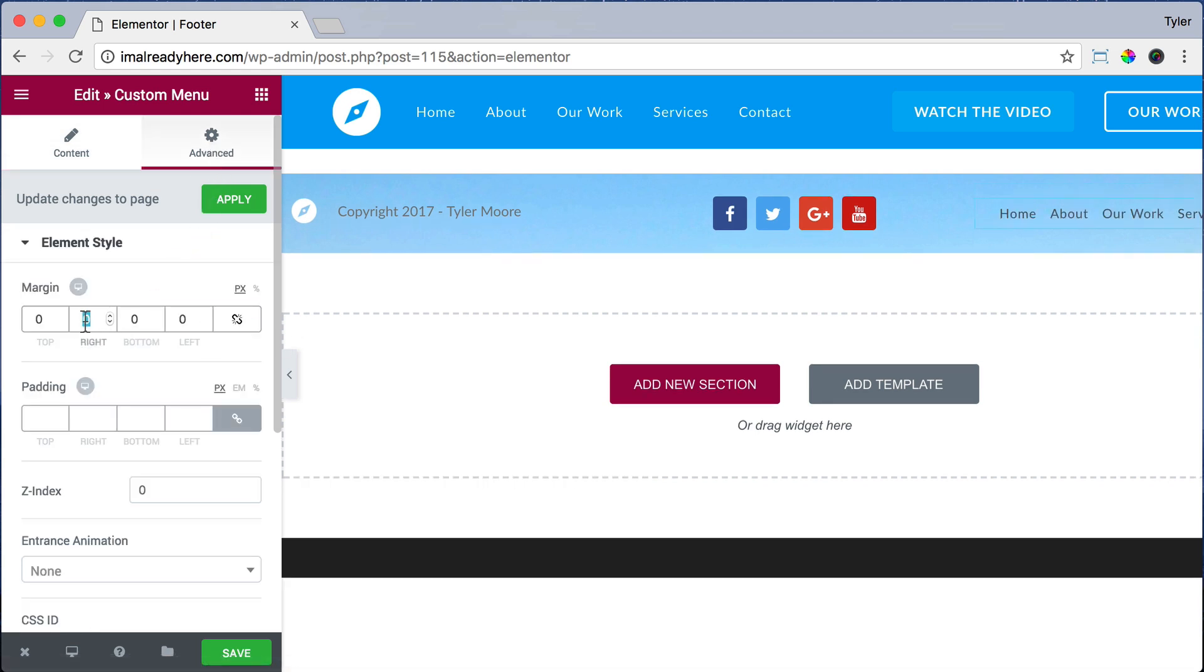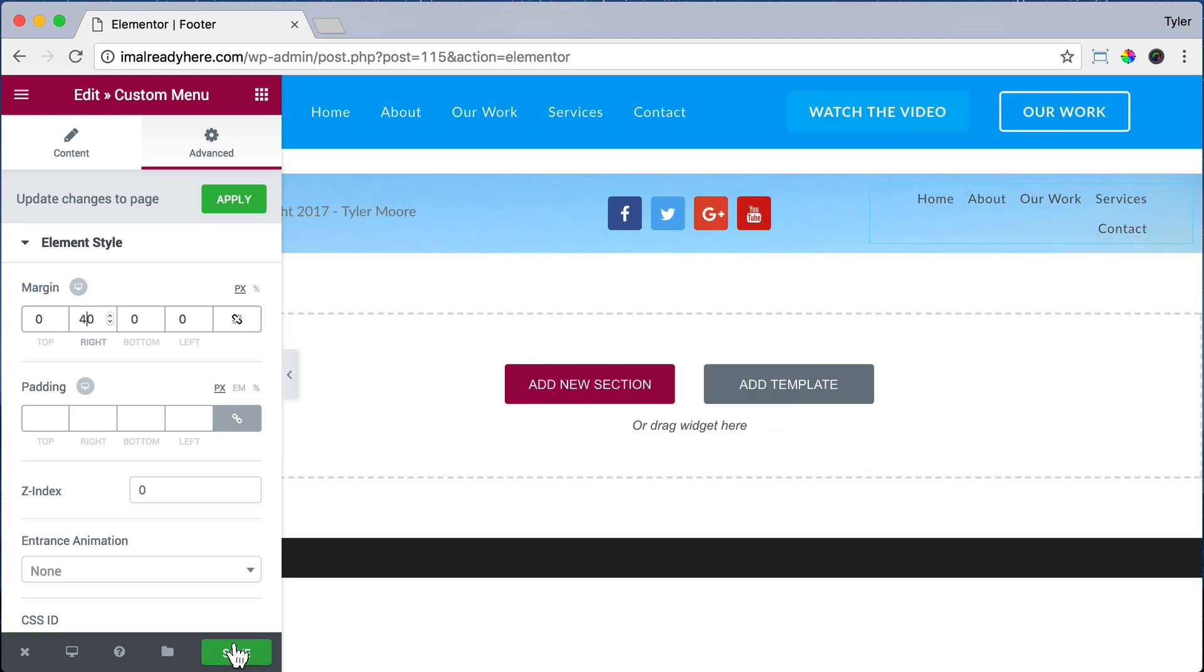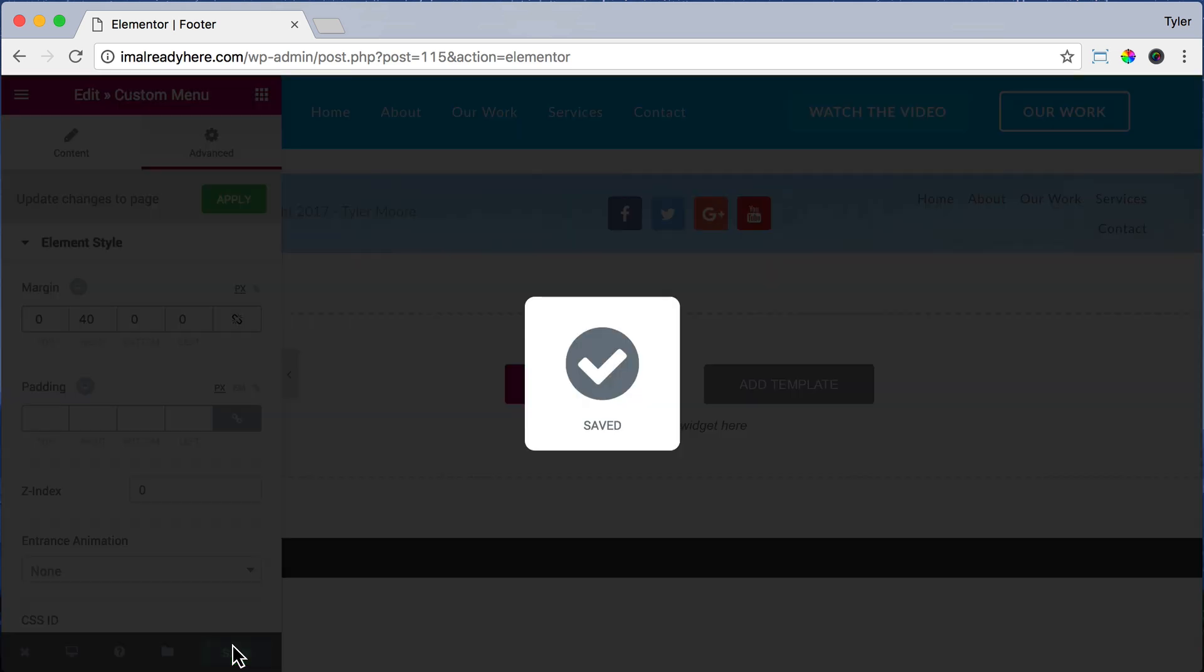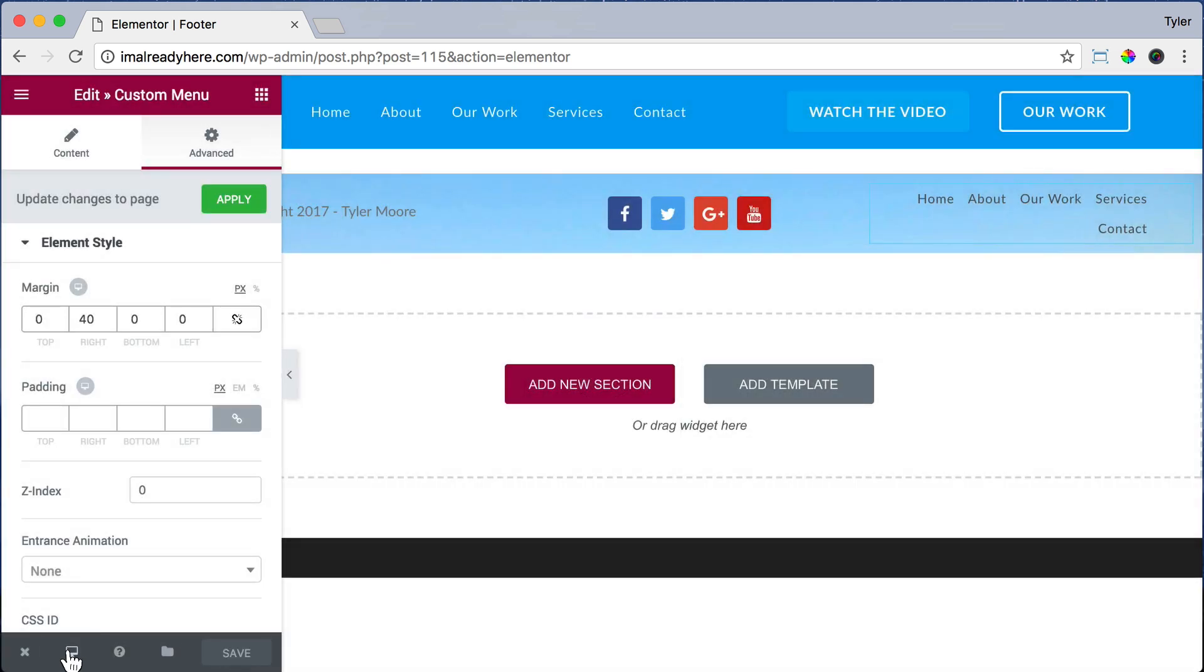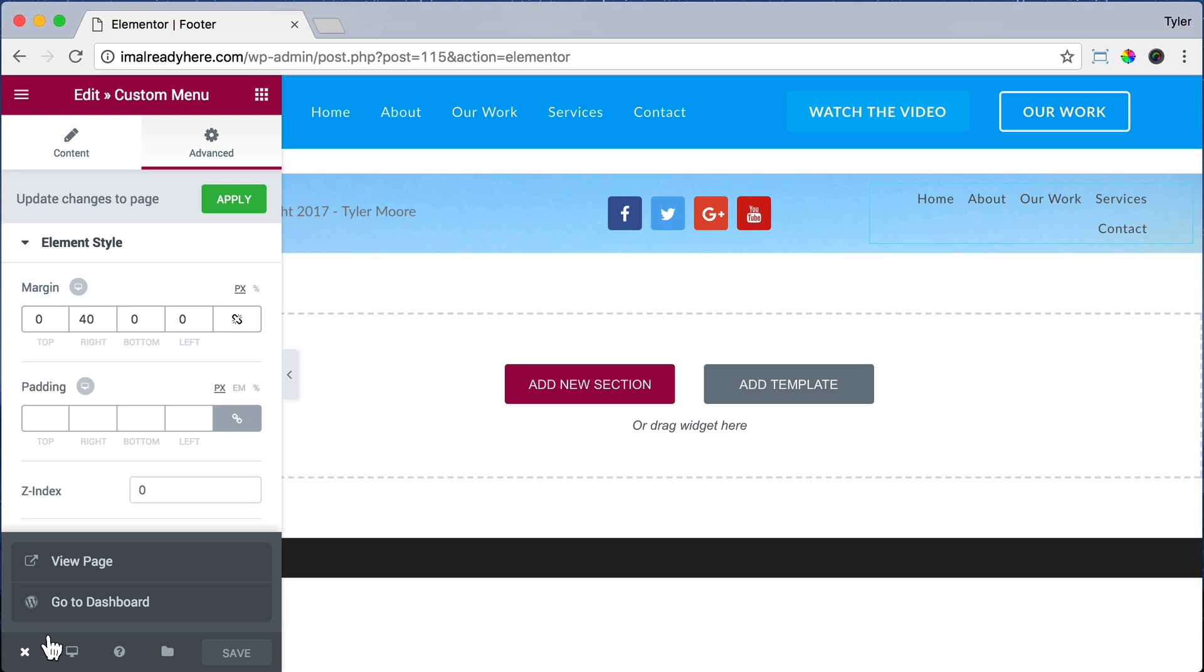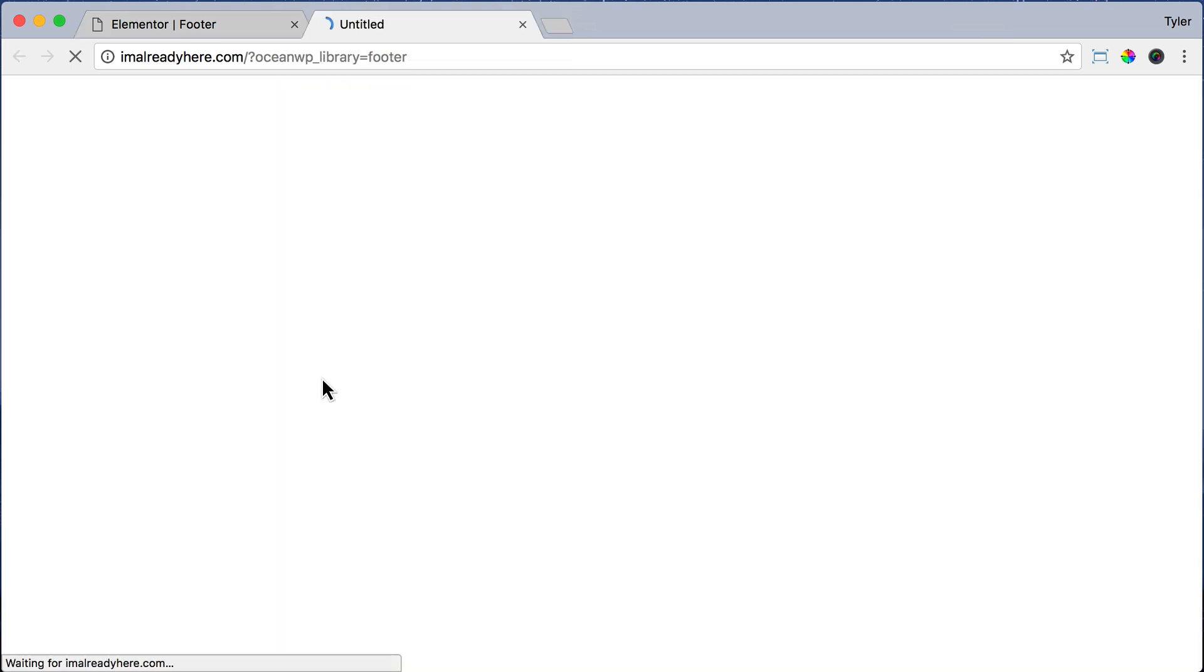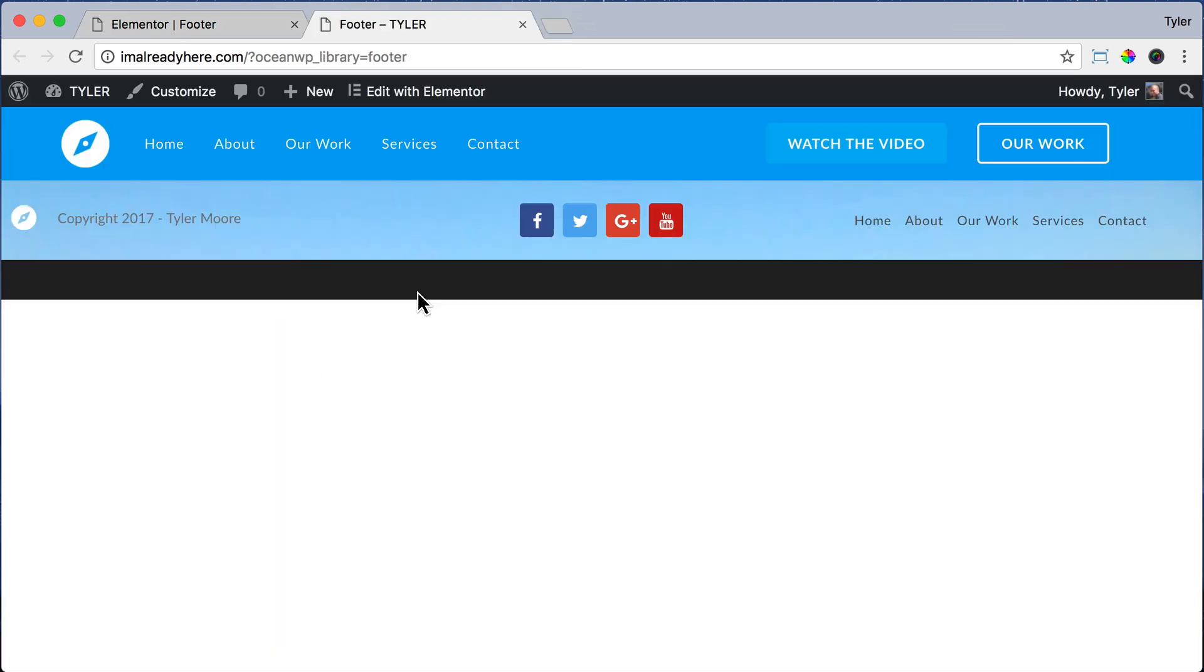That looks pretty good. Let's go to Advanced and unlink the values. For Right, maybe we want it to be 40 pixels because there's something to the right of it, and I'll show you that in just a second. Now we can click Save and exit out of there and view our page. And we can see that that would look pretty good as a footer. So we can exit out of the page.